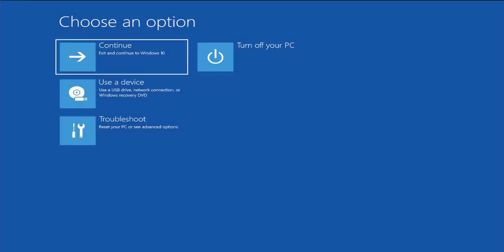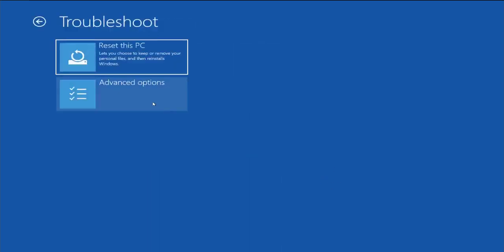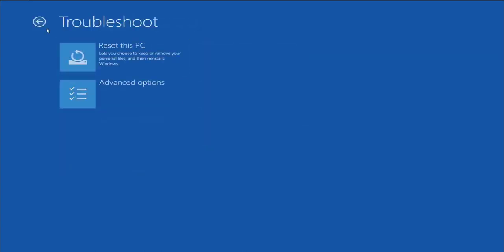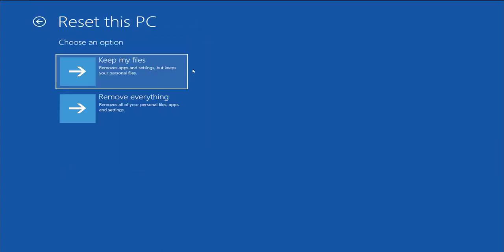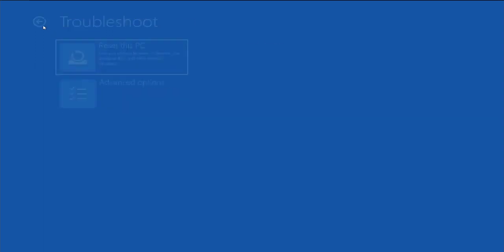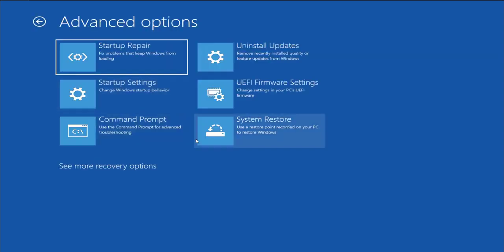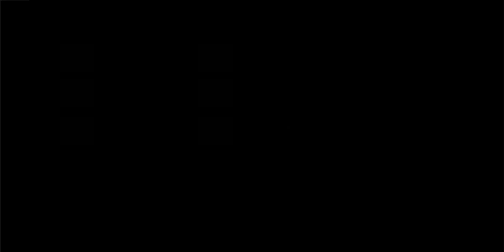In this menu, select Troubleshoot and then select Advanced Options. I recommend the first option — create a backup file or restore point. Select the System Restore option.